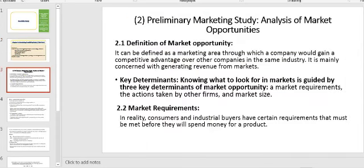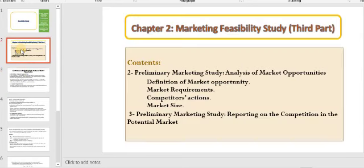What we want to discuss today is preliminary marketing study — analysis of market opportunities. Maybe one of you will say we already discussed preliminary marketing study regarding environmental scanning. However, today we want to analyze available market opportunities. Firstly, we will discuss the meaning of marketing opportunity.